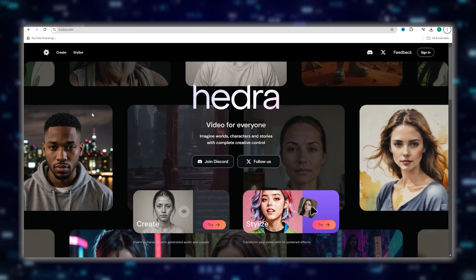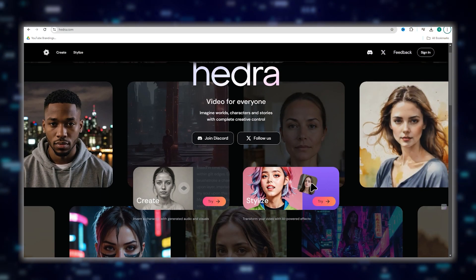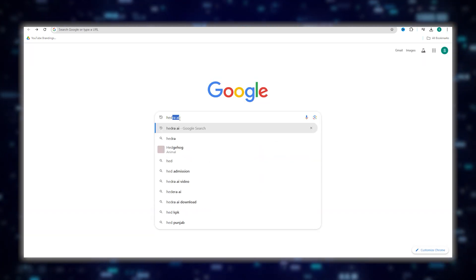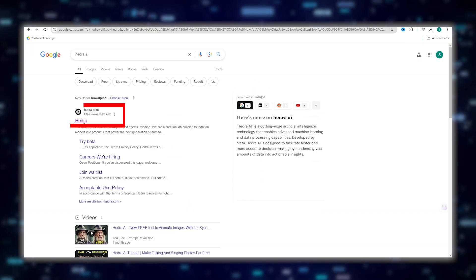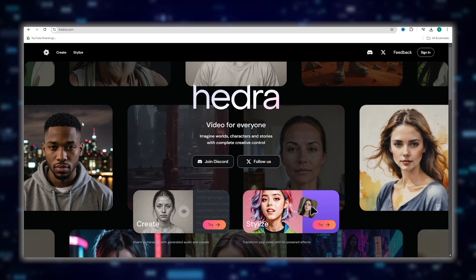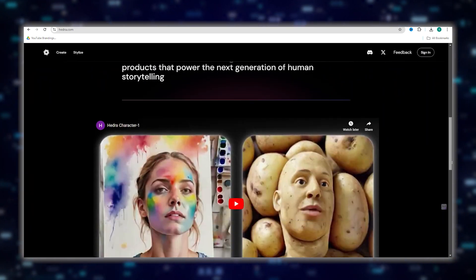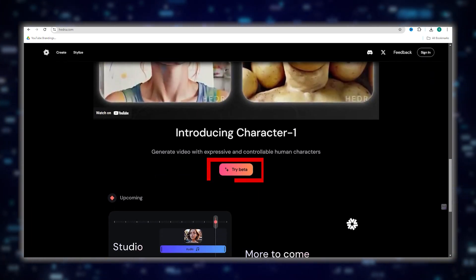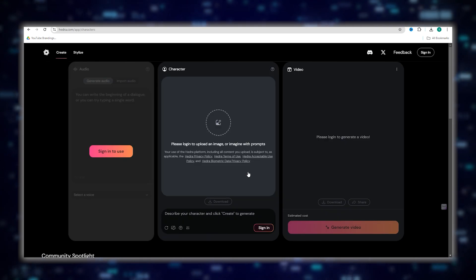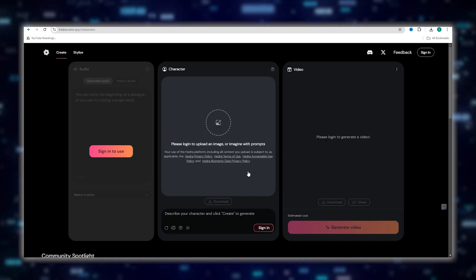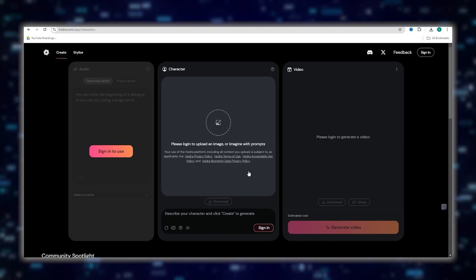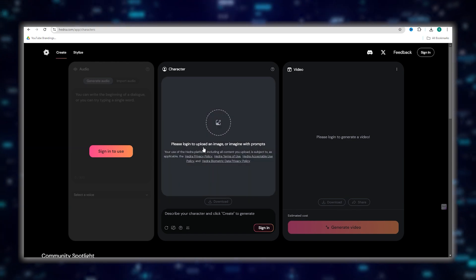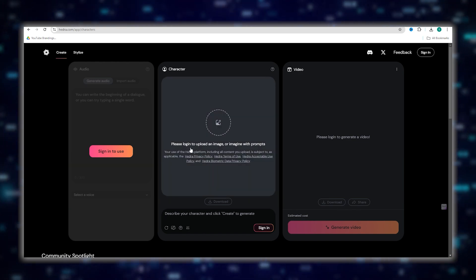The first thing you need to do is to head over to the Hedra AI website. Simply Google it and click on the first link that appears. Once there, just click on Try Beta. And don't worry, it's not one of those AI sites that ask you to sign up for a trial period or pay unless you want to. It's free for everyone.